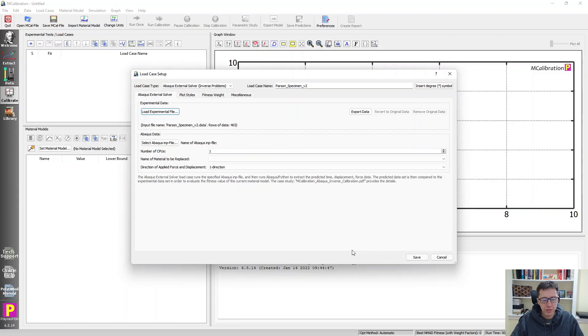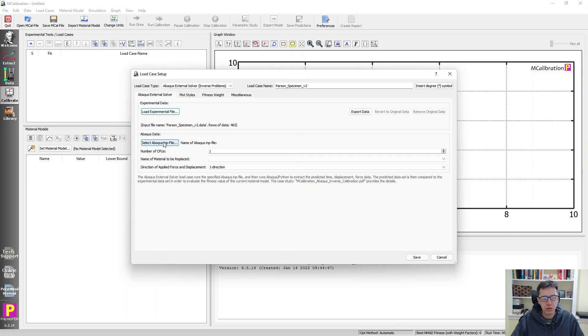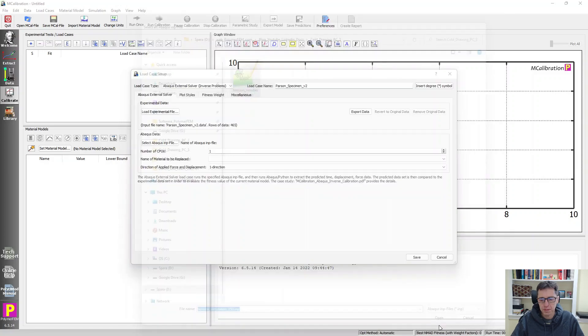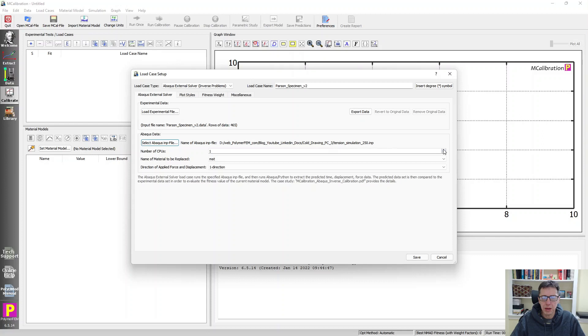The next thing I need to do is to select the Abacus input file that represents the specimen and the boundary conditions that was used for this case. So we already generated that. I'm going to select it. And then we need to say to mcalibration, how many CPUs should Abacus use? I'll just pick one here for now.